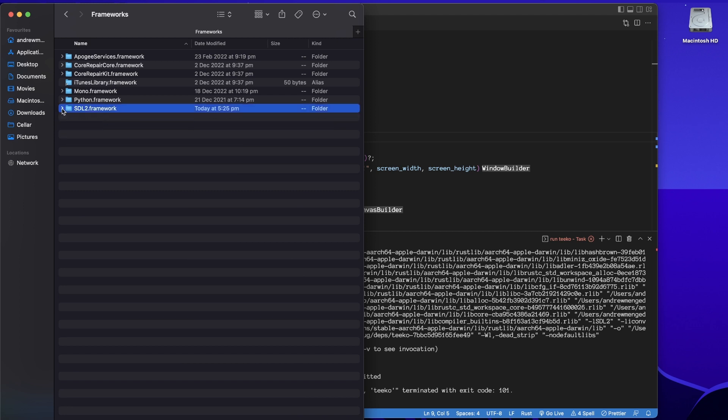And then in here there's Frameworks. So you can see I've already pasted it in here, but if we hadn't, we would just paste that folder there, and that includes it as a framework.